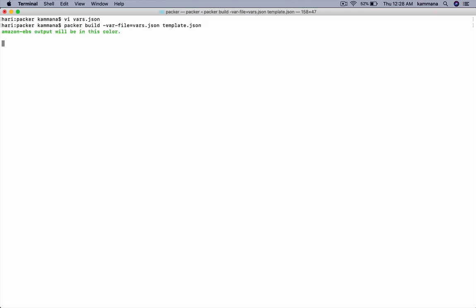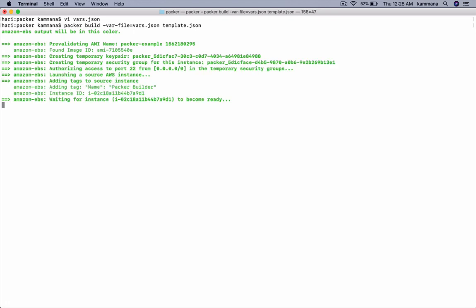So let's wait for a while. Packer should connect to my AWS account, launch an EC2 instance, and execute the script on EC2 instance and take an Amazon machine image.